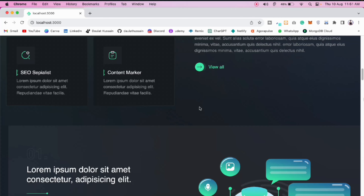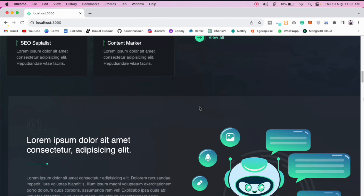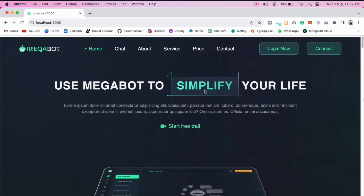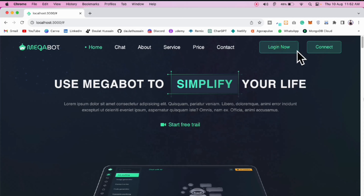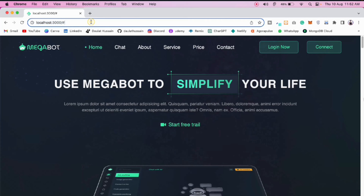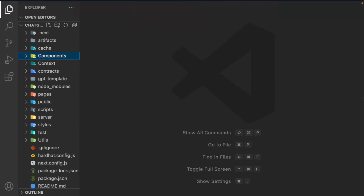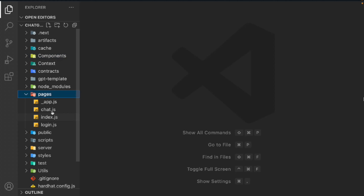In the last video we completed the entire home page. This is what we built — it looks absolutely stunning. But if you click on it, nothing is happening, and that's what we're going to build now. This is the login page, and this is the last video of our project. Let's start working on it.